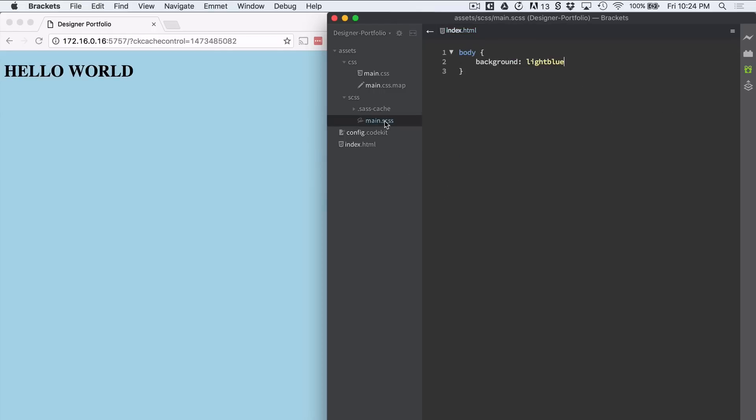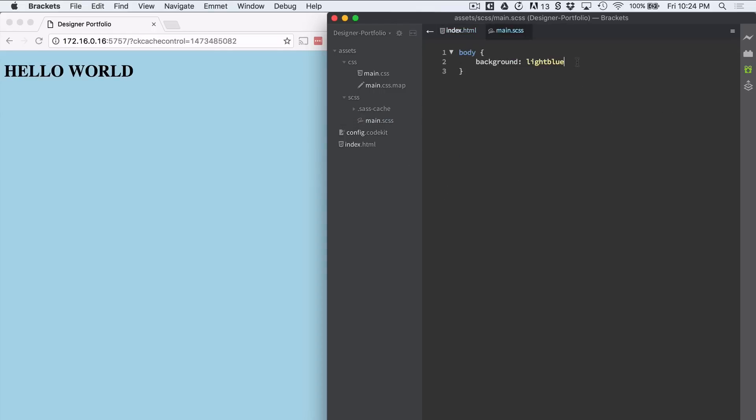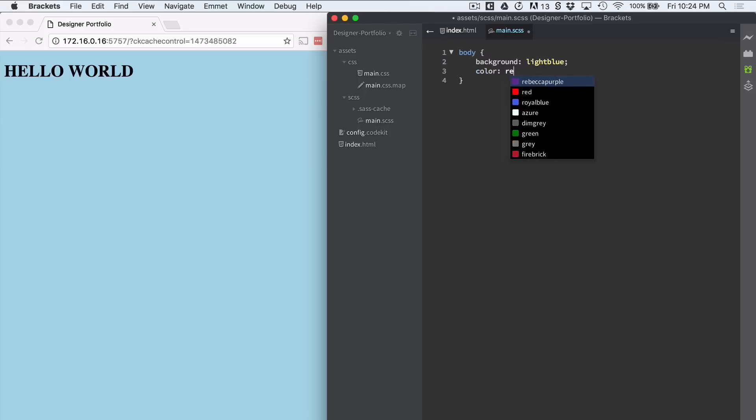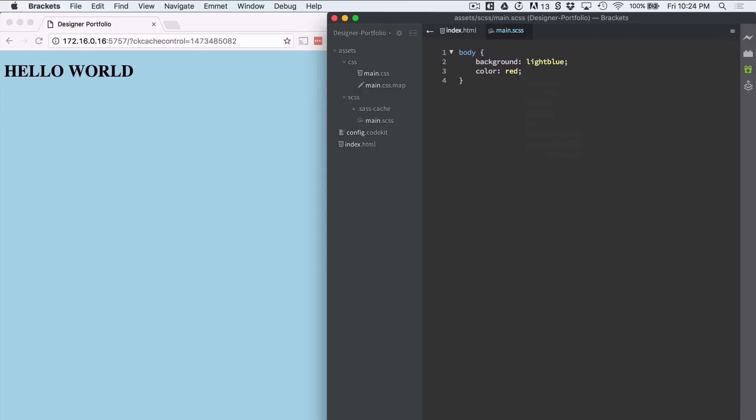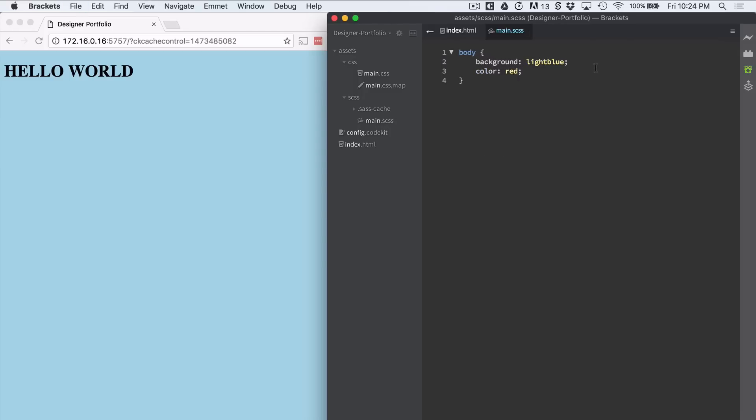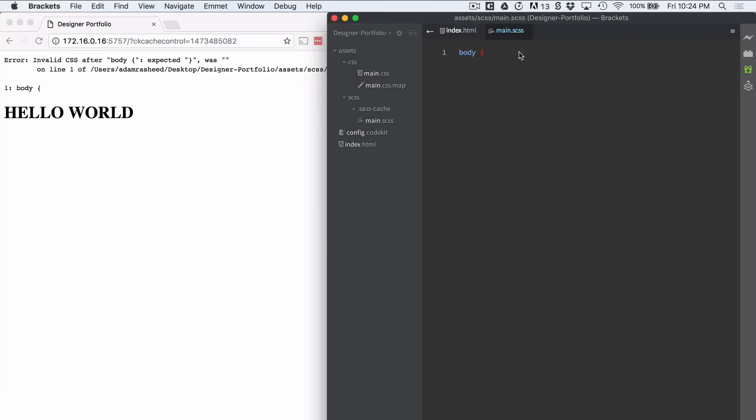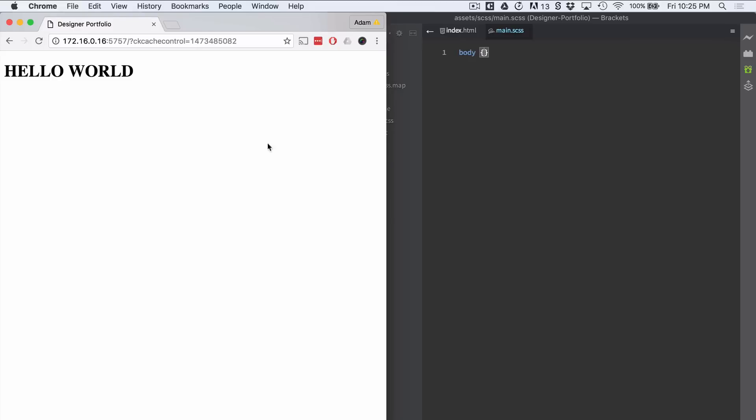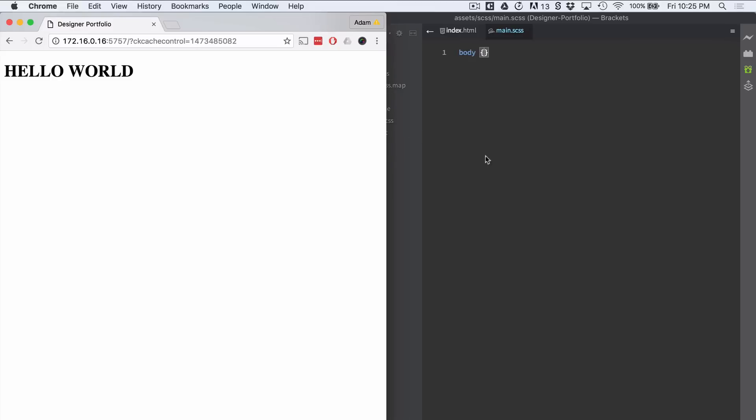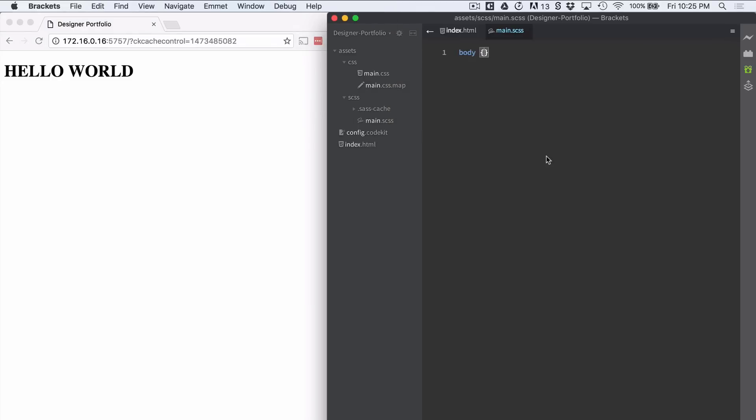Let's go back to our main SCSS and let's do color red. Perfect. Looking really well. Perfect. So there you have it. That's how you set up your workspace for this tutorial.